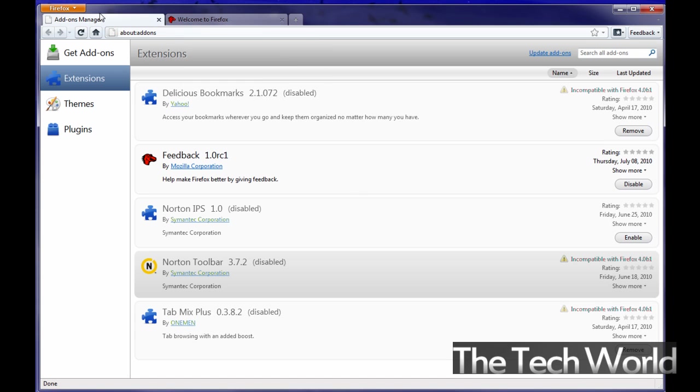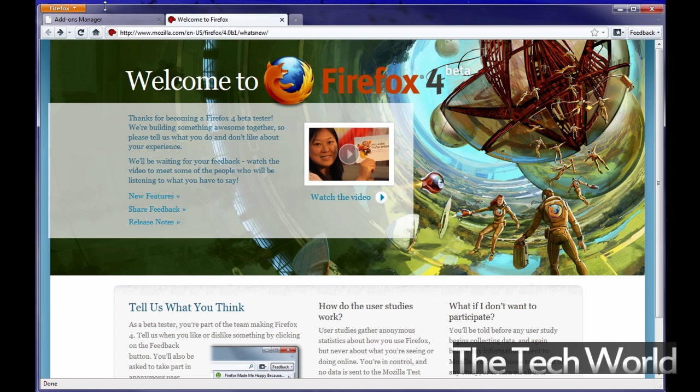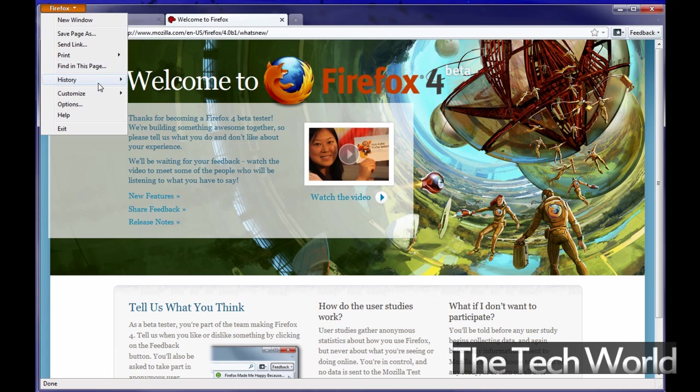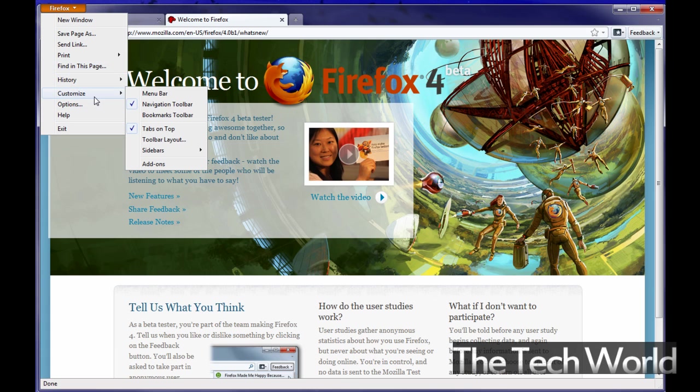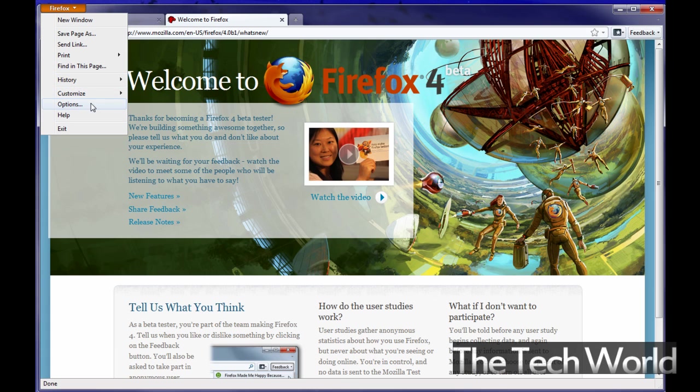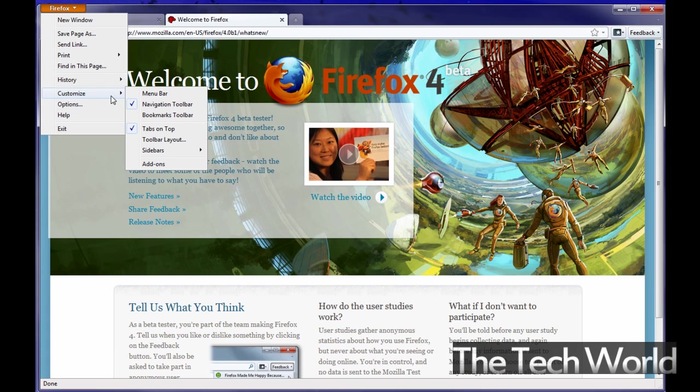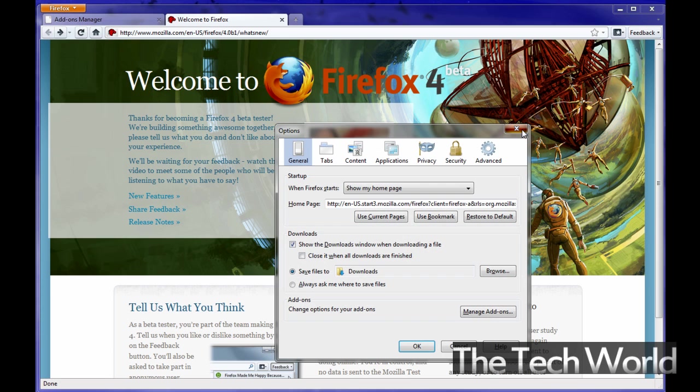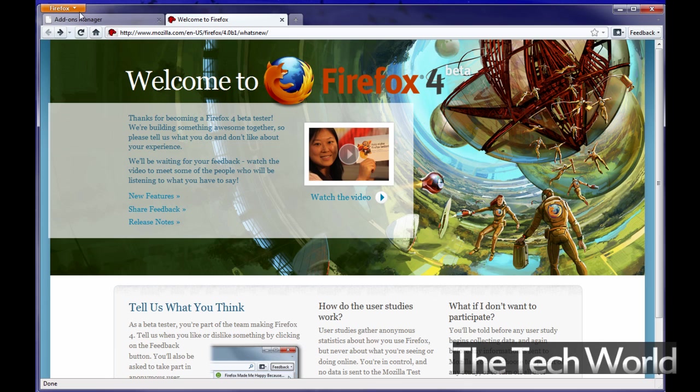So tabs are on top so you're getting used to that little feel. The Firefox button pretty much controls everything that you would need to use basically like print, save page as, find on this page, history, customize, options, etc. and of course you can enable all the other toolbars if you like and you know go into your options menu from here. So yeah you can mess around with that.